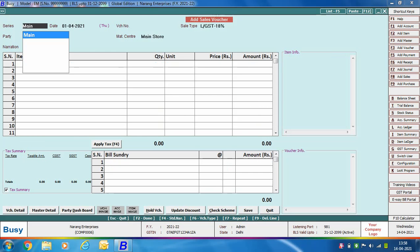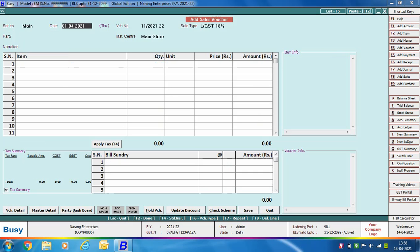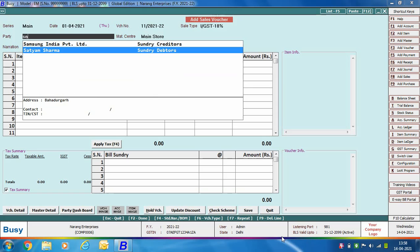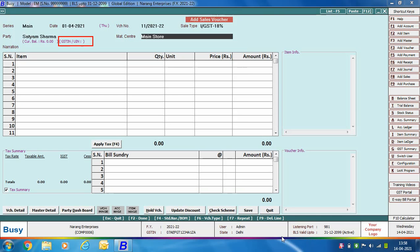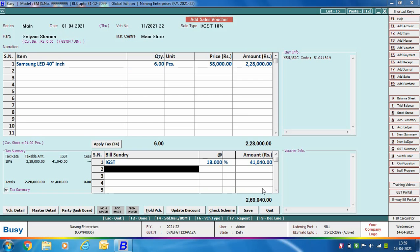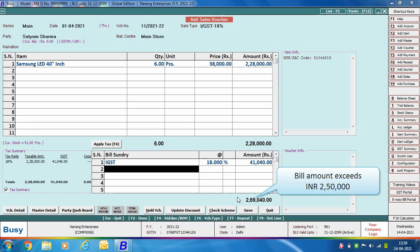Now we enter a B2CL transaction. We specify the voucher series, voucher date, voucher number, and select the sale type as IGST 18%, since B2CL must be an interstate transaction. Next we select the party — its GSTN number is not displayed, confirming this is an unregistered party. Specify item related details and apply the required bill sundry. The bill amount at the bottom is exceeding Rs. 2,50,000. This is a pure B2CL transaction: interstate, unregistered party, and invoice exceeding Rs. 2,50,000.